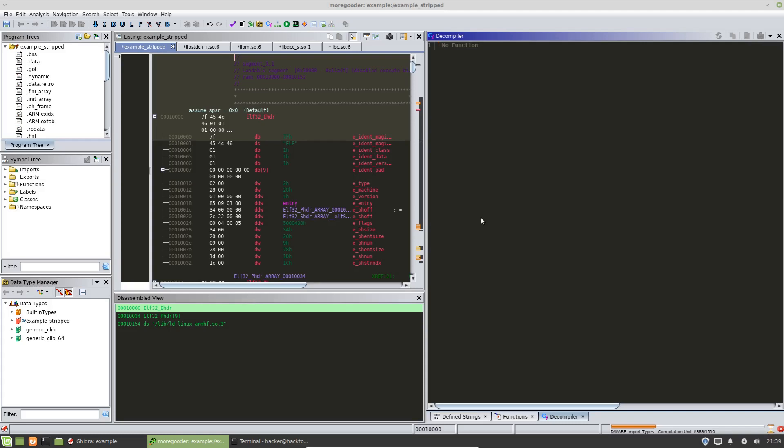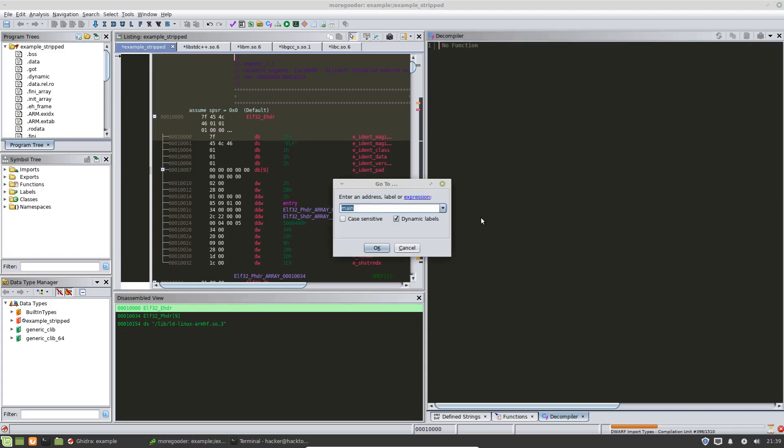There's a couple of ways to do that. If you have symbols, you can hit G, the hotkey G, that's going to bring up this go to window. You can type in main. And as we can see here, since we don't have symbols, then Ghidra doesn't know where main is.